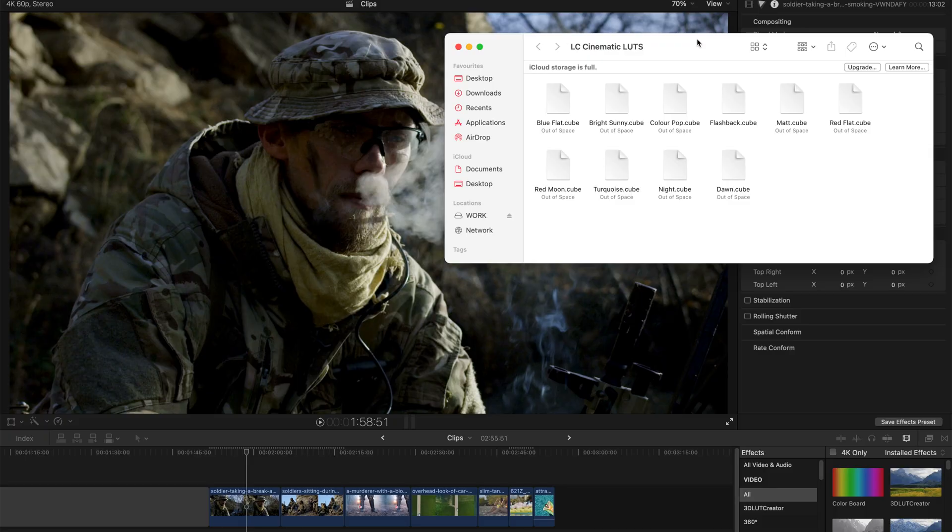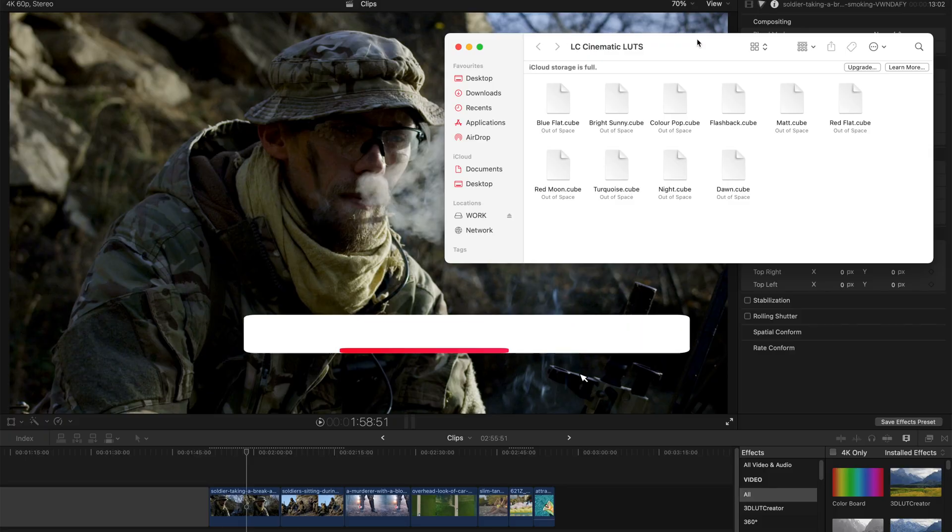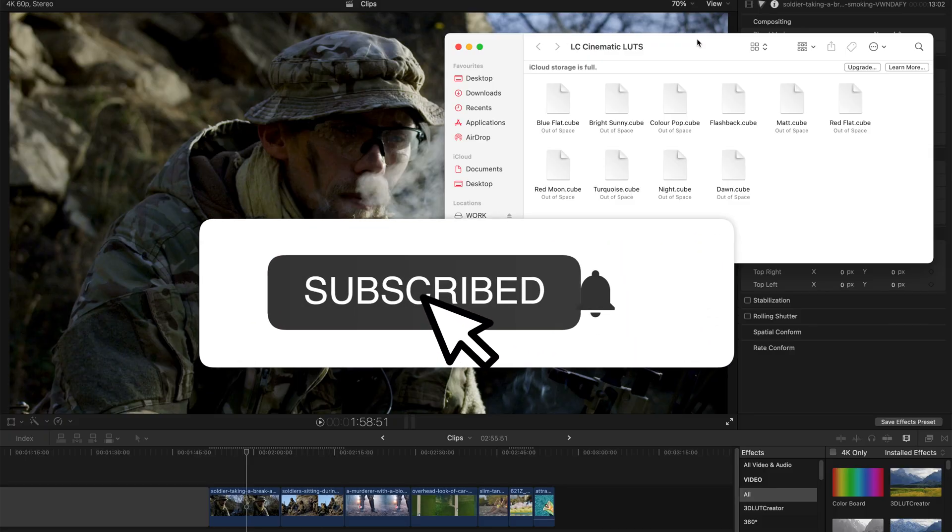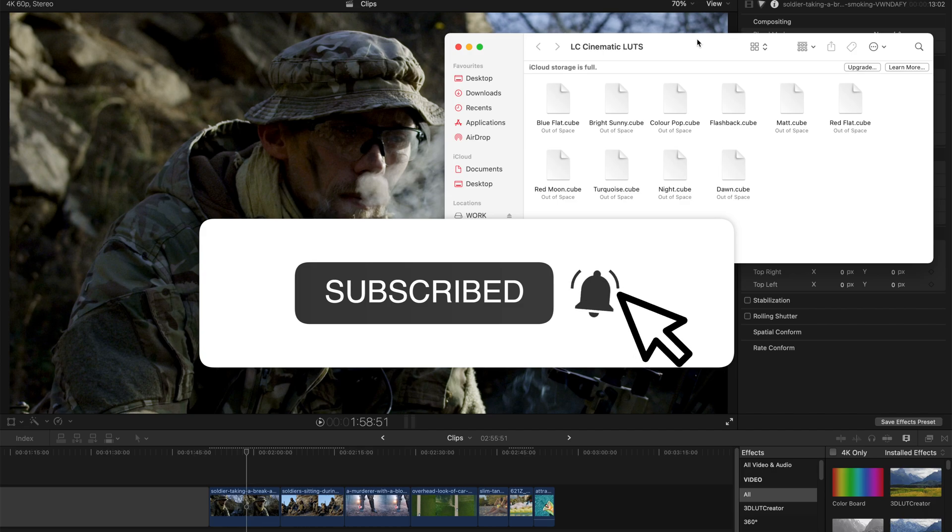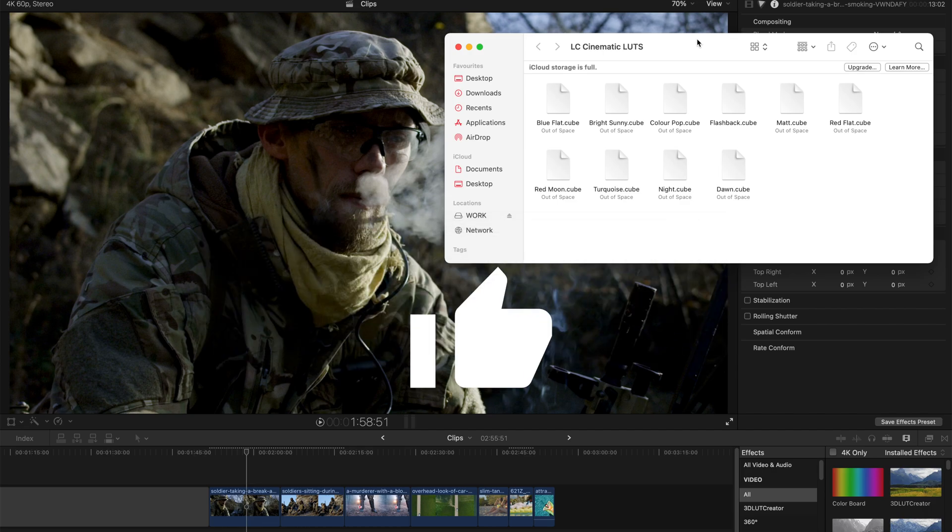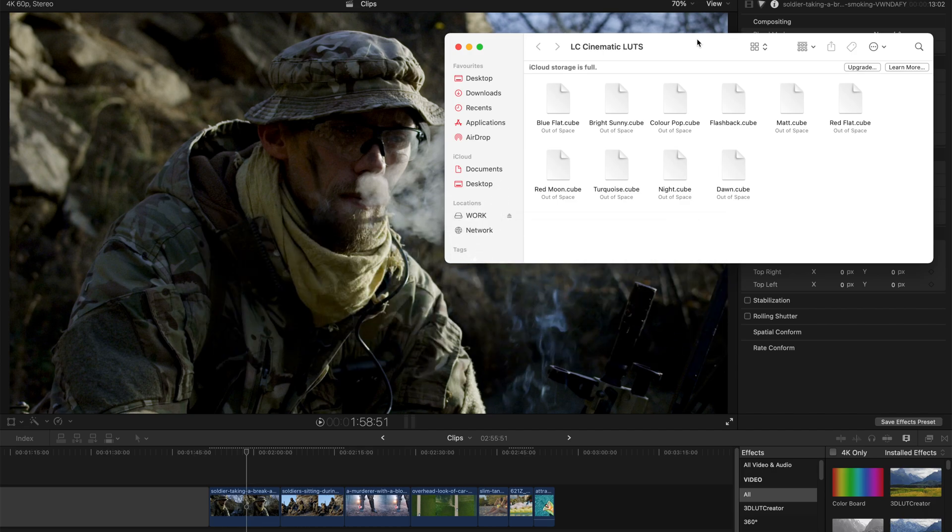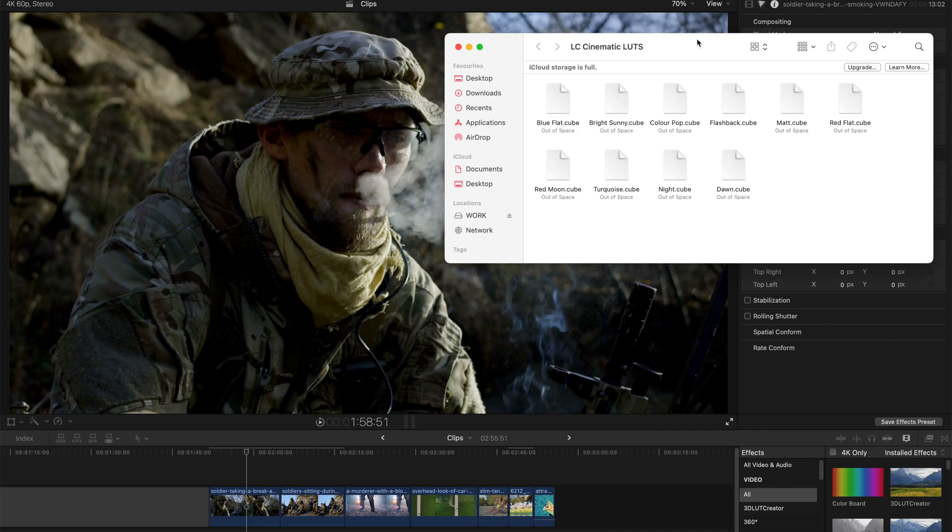Hello people, welcome back. As promised, today I'm going to give you 10 more LUTs and these are cinematic LUTs and you can download them for free. I'll put the link to download these LUTs in the description of this video and you can just download and unzip the pack.